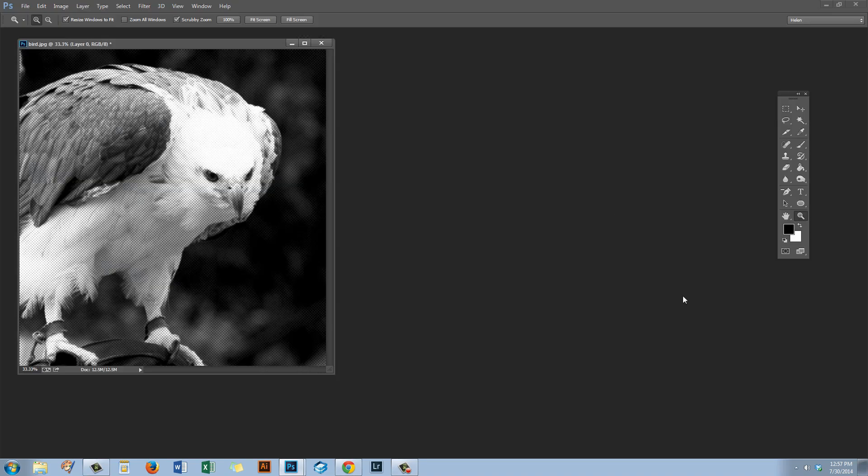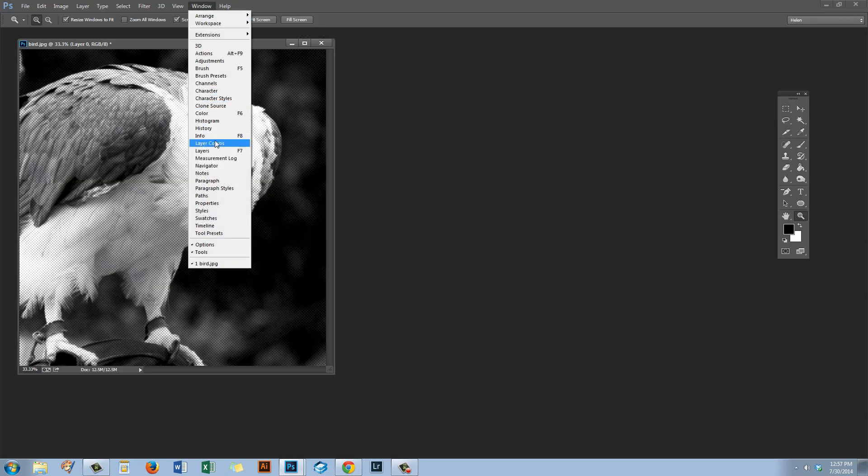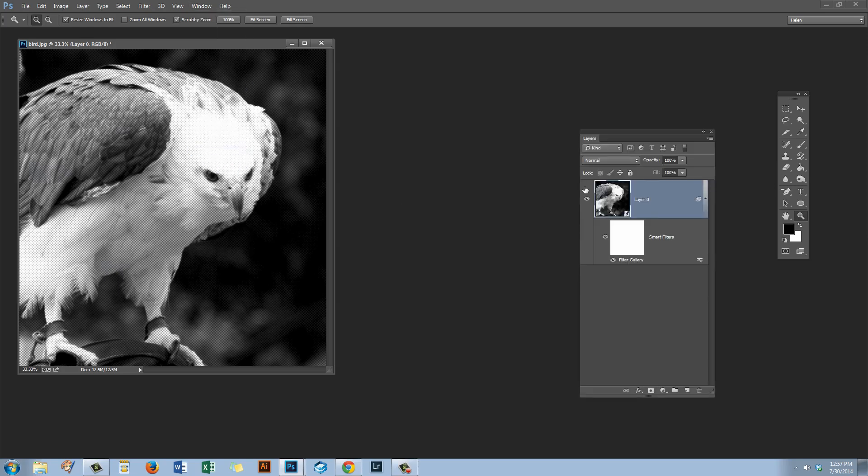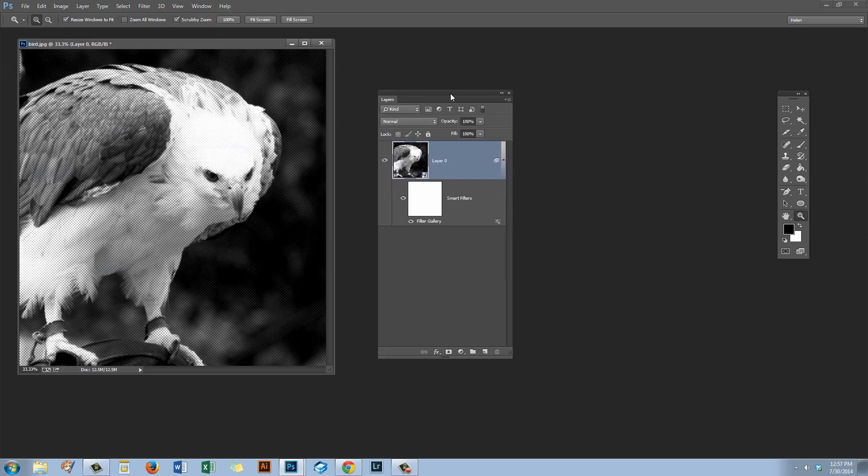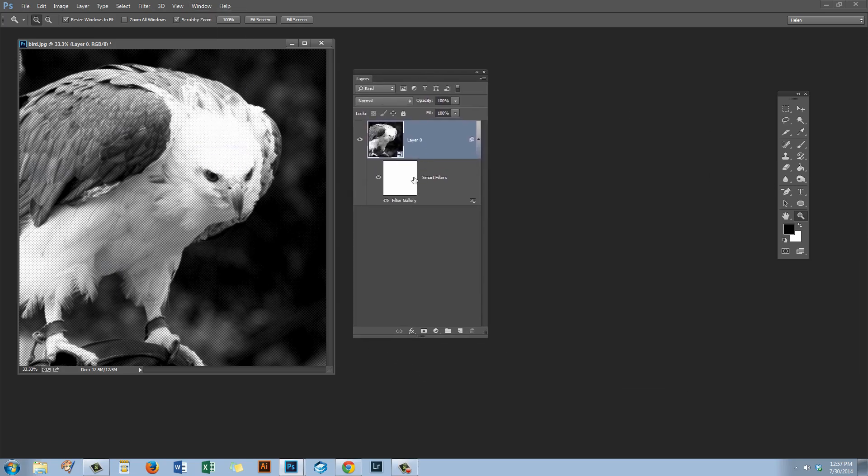And we'll go and get our Layers palette by choosing Window and then Layers. Here in the Layers palette you can see that we've converted this image for smart filters and we have an option here or an indication here that a filter has been applied, but it just reads Filter Gallery. There's no indication as to what filter has been applied to the image.